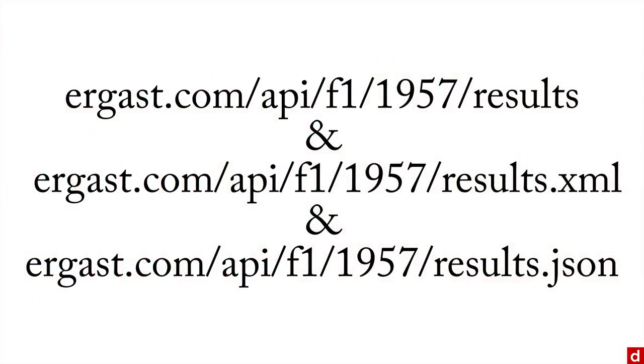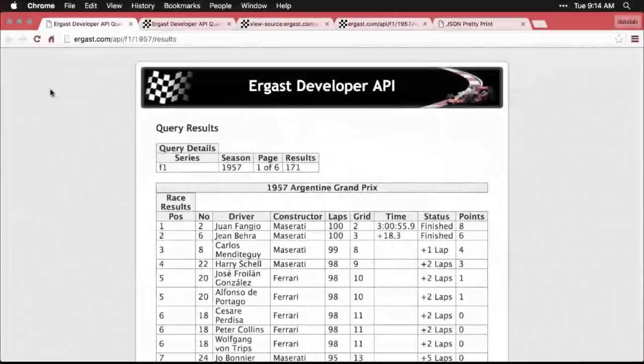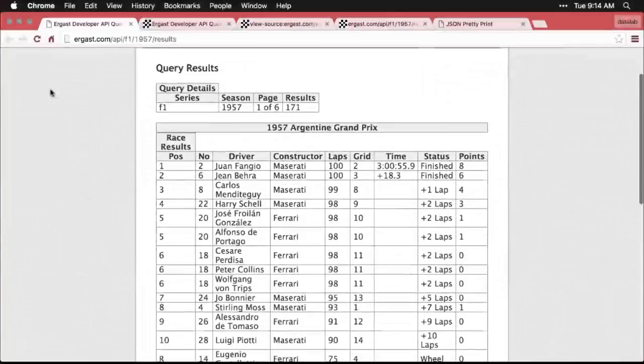And we'll take a look at the comparison between the three by going back to the example we used in XML. This is data about Formula One car races in 1957 from ergast.com. And so you can just go to the first web page here, and then we'll navigate to the others from that.